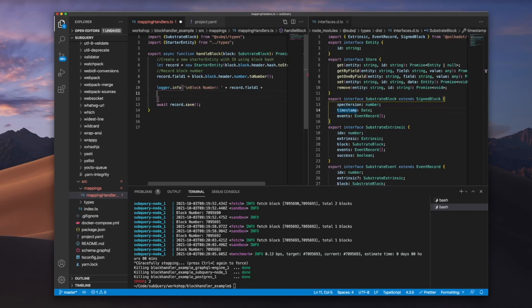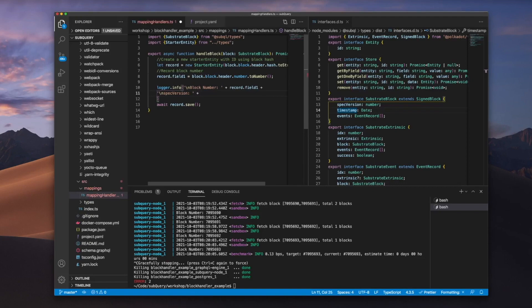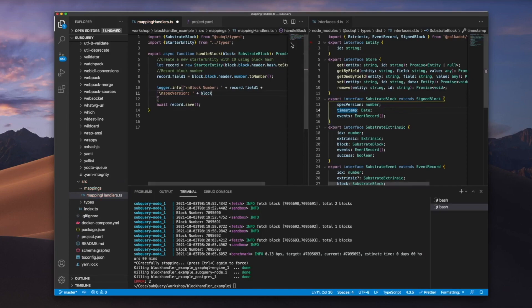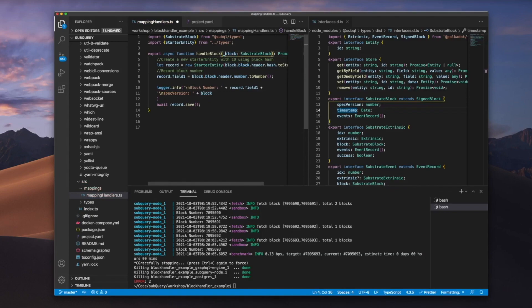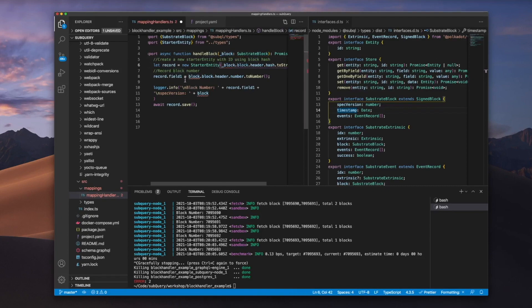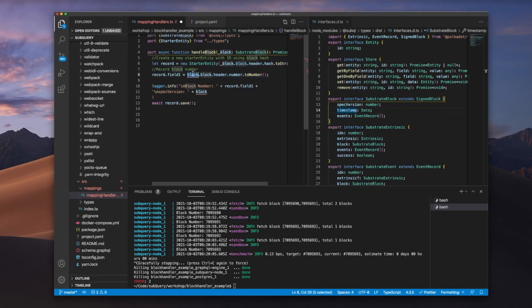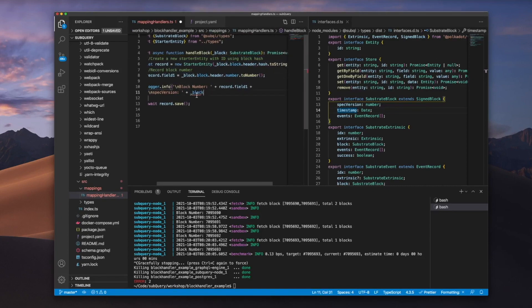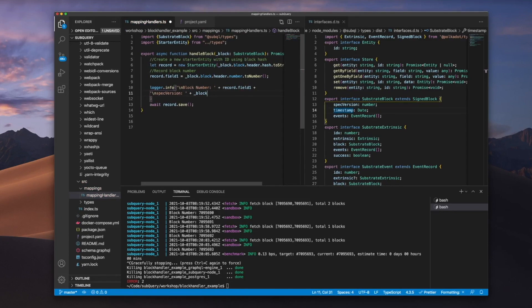And then to access this, I need to go block, which is the argument that I'm bringing in. And in fact, let me hit underscore here so you can actually see the difference. I'll go underscore block, I go dot, and if I go SP, I should see spec version available to me.